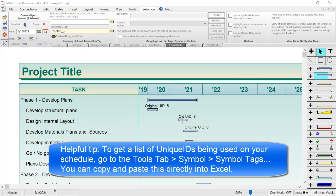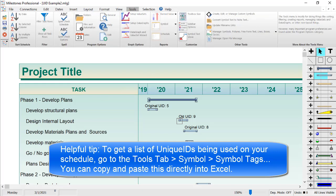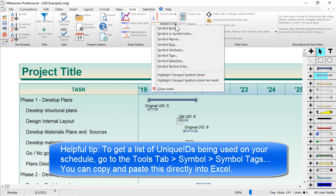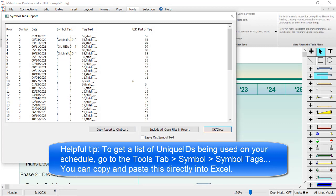Another helpful tip is a way to see a list of all unique IDs being used in your Milestones Professional schedule. If you go to the Tools tab and click on the Symbol button, and then choose Symbol Tags, it will show you a list of all the symbol tags on your schedule, including a separate column for unique IDs. You can actually copy and paste this list directly into Excel, so you've already got your old unique ID column set up.